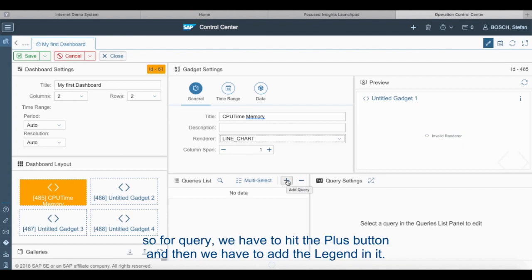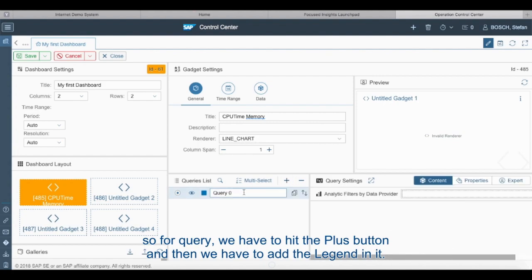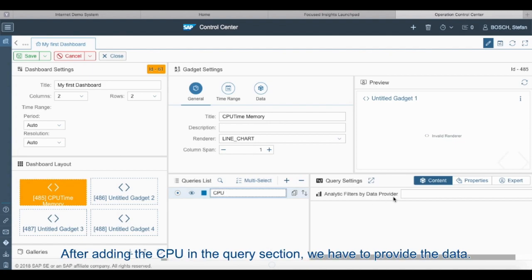So for the query we have to hit the plus button, and then we have to add a legend in it. For example we are going to add the CPU as a legend in the query section. After adding the CPU in the query section we have to provide the data.